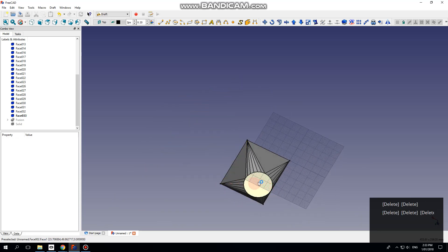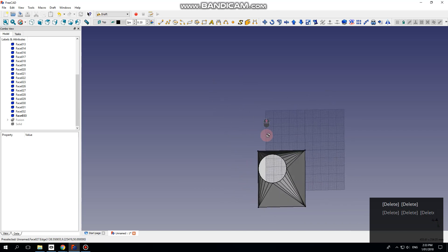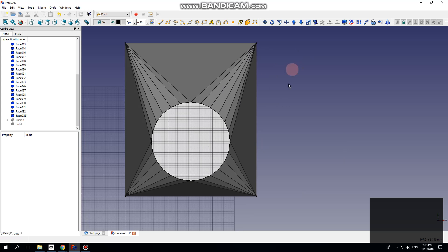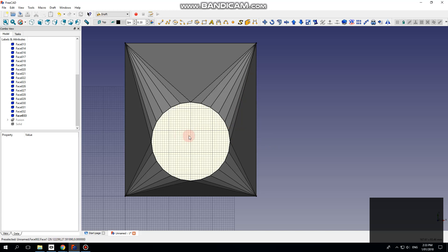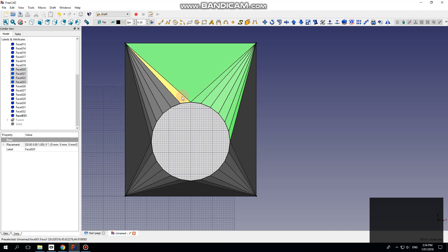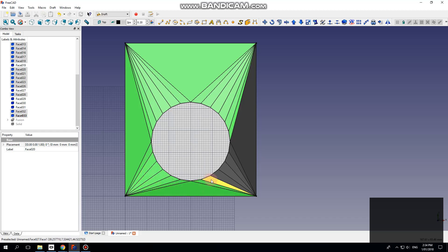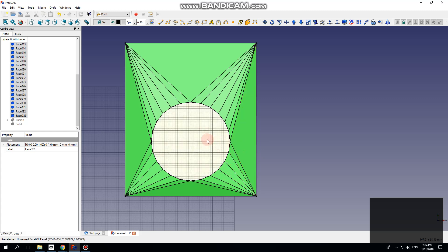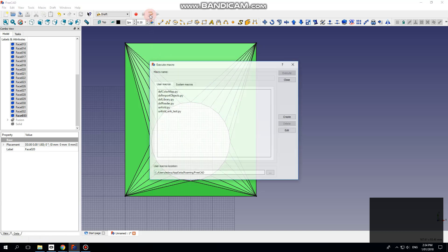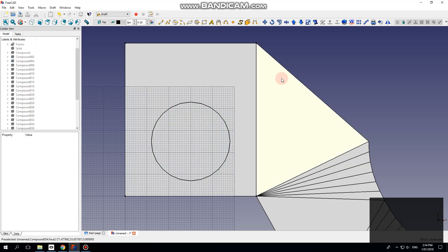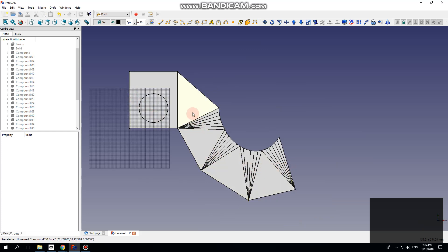I'll leave the bottom face because that'll help me unfold the rest to flat. Go to the top view. Now select the faces and the flat bottom face — leave that to last. Start from here, hold down Control, and select all the other faces in the order you want them to unfold, and then finally the bottom one. Go to Macro and pick the Unfold macro, execute. And then you have a flat pattern for a square-to-round transition.